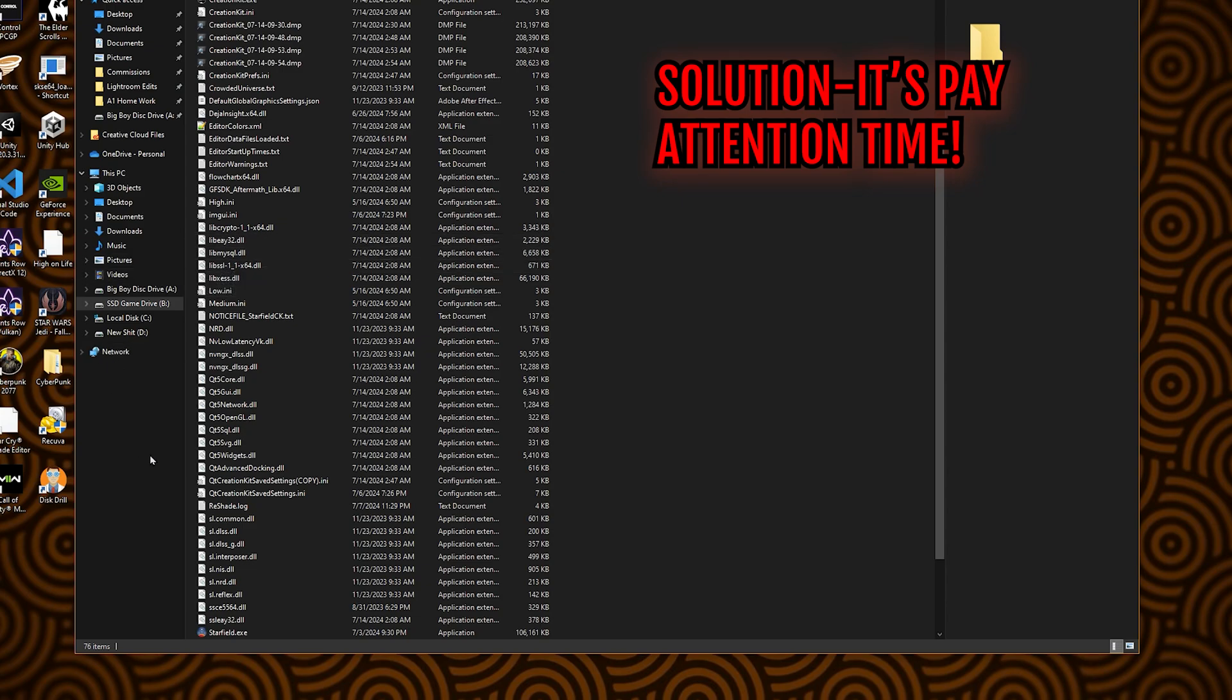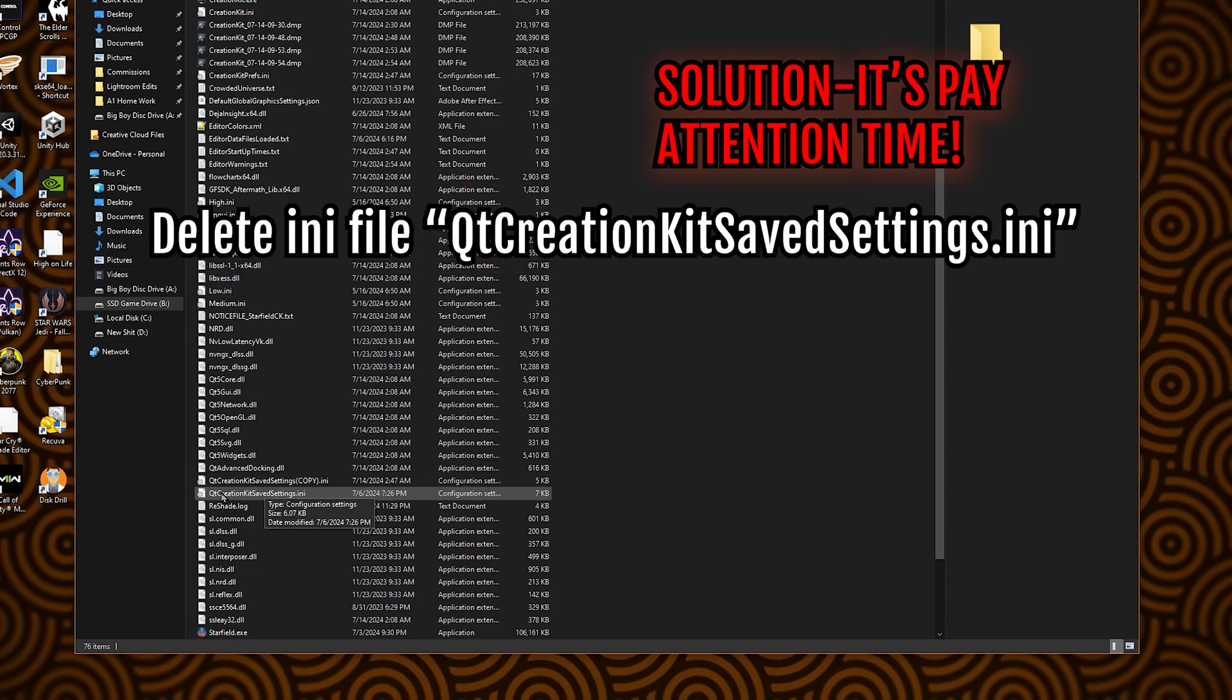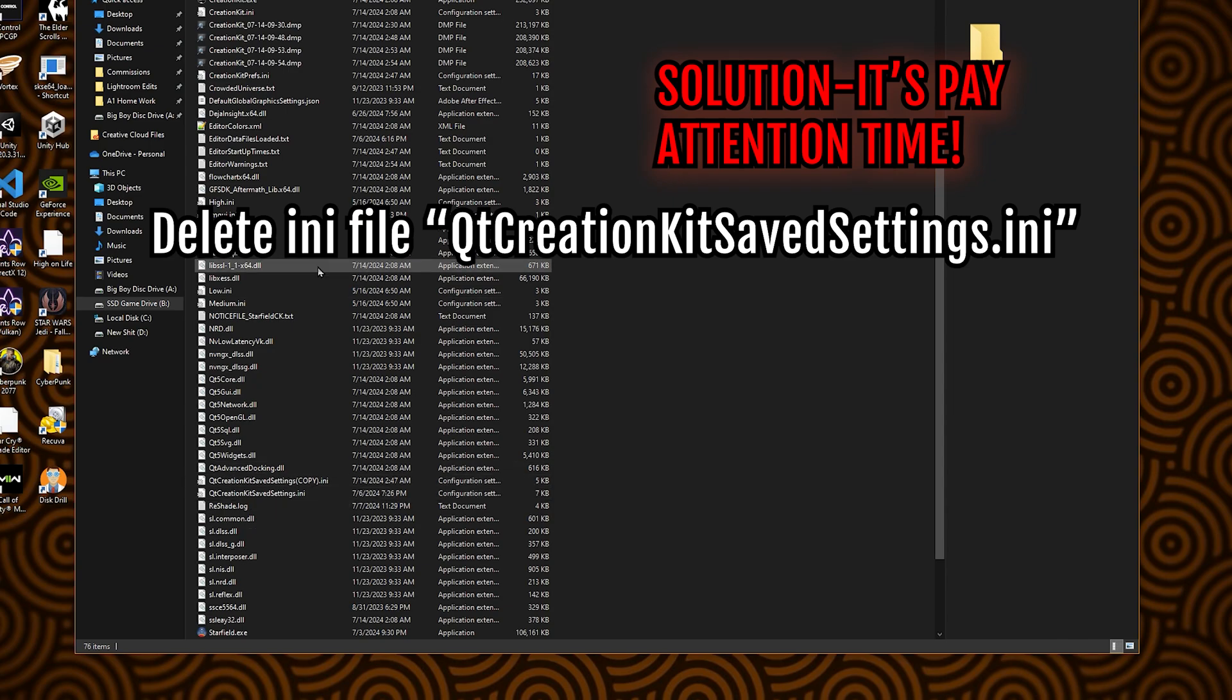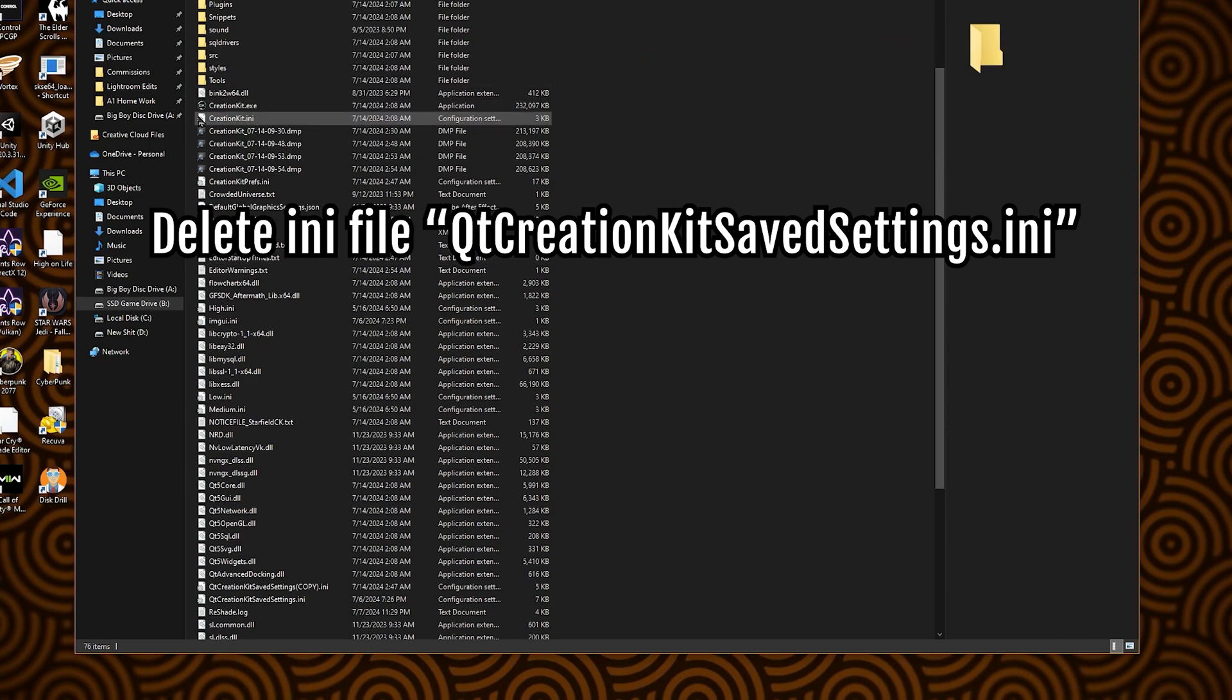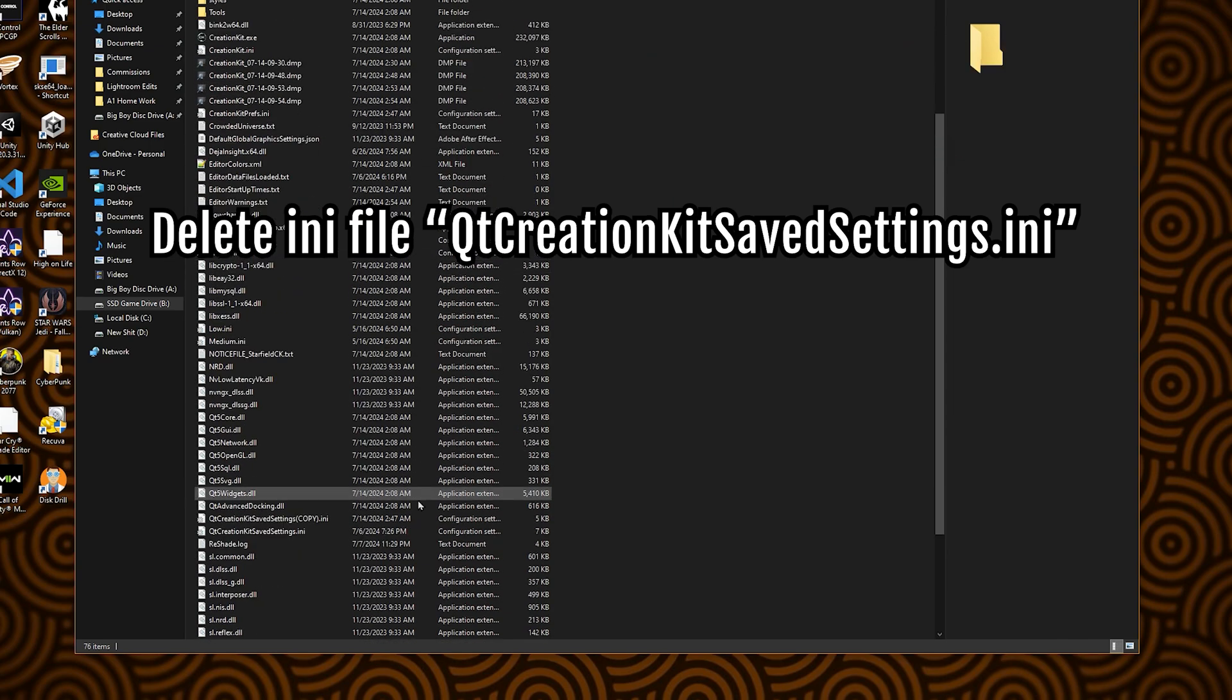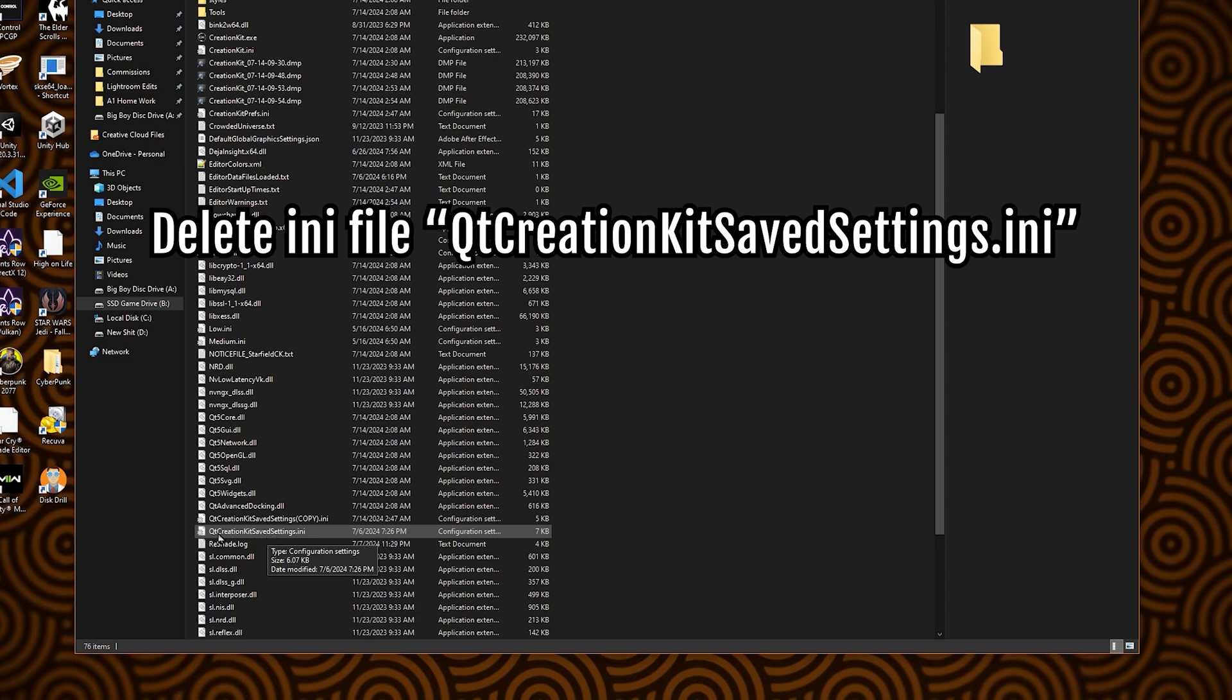So anyways, this is what I found. This right here. When you launch the creation kit, it creates the creation kit ini, but it also creates this one here.